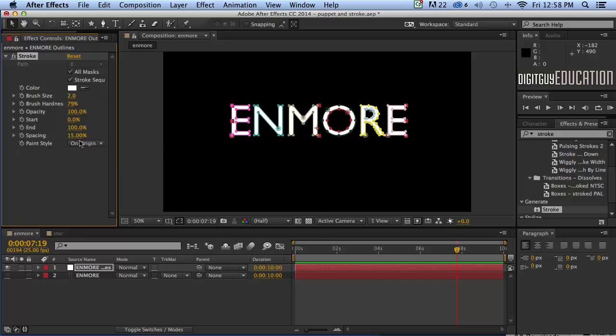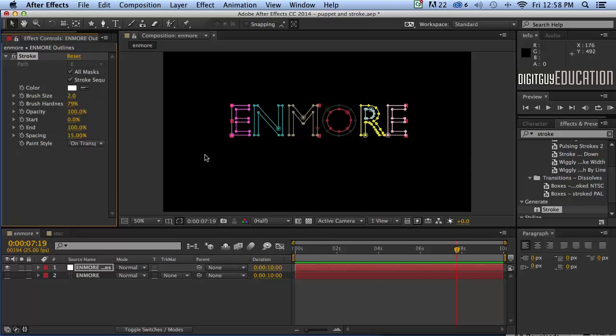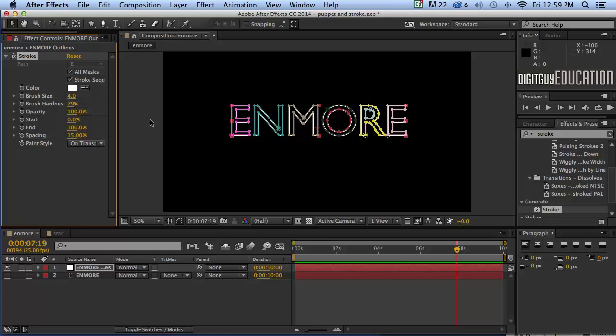So to do that we'll go to paint style and on transparent like that will now give us just the outlines of the stroke. Okay I'm going to make my brush size a little bit bigger so I can see the stroke, about four will do like that.